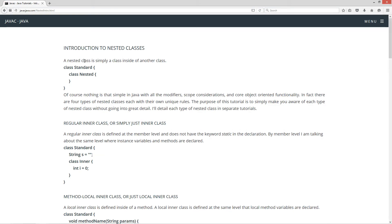A nested class is simply a class inside of another class. We've got our standard class declaration right there, and then our class body right here. And then we have another class inside of it.